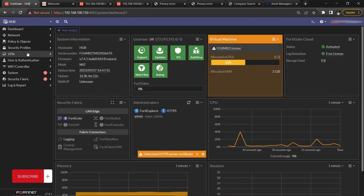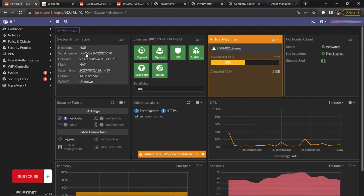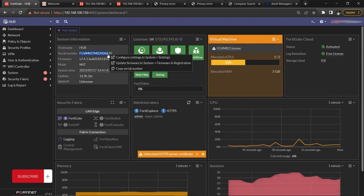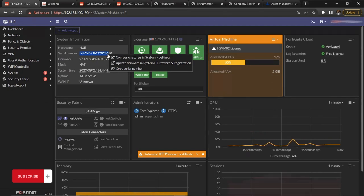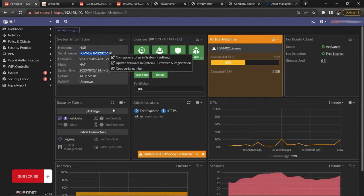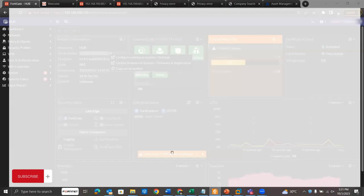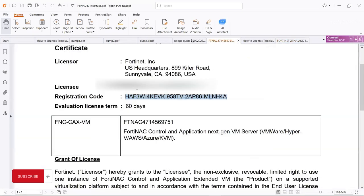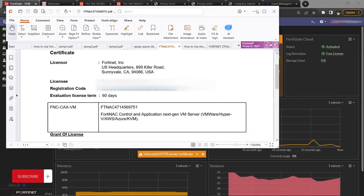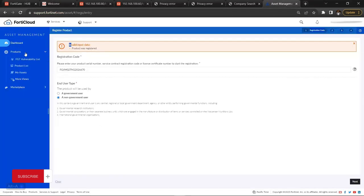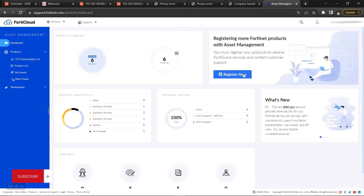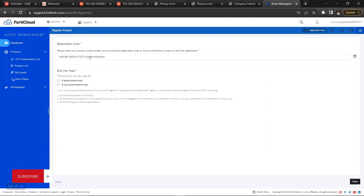The second method is for a VM. The way you register a VM is different from hardware. When you get your license — you have to purchase a FortiGate or FortiCare license — a license will be sent to you containing the registration code. Copy this registration code, go to support.fortinet.com, and on the dashboard click Register Now. Paste the registration code, select Non-Government, and continue until you finish.